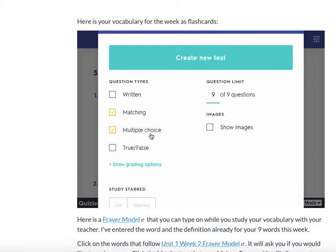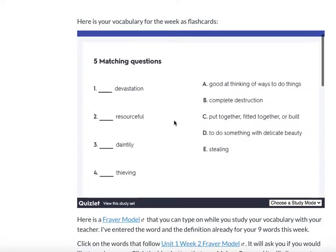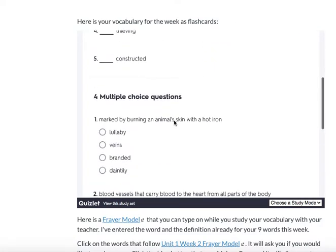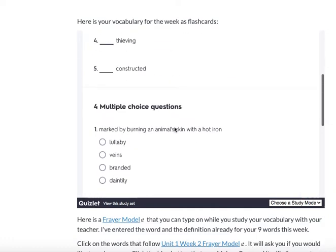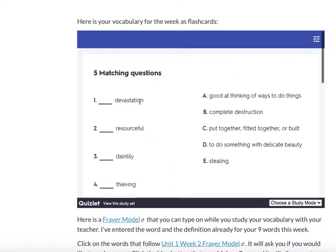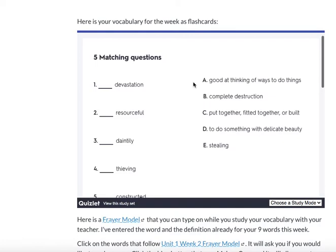We just want matching checked and multiple choice checked, and nothing else should be checked. And now I have a test made up of five matching questions and four multiple choice questions. So 'devastation means complete destruction' — I type a B to match those up. 'Resourceful means good at thinking of ways to do things' — I type an A and match that up.